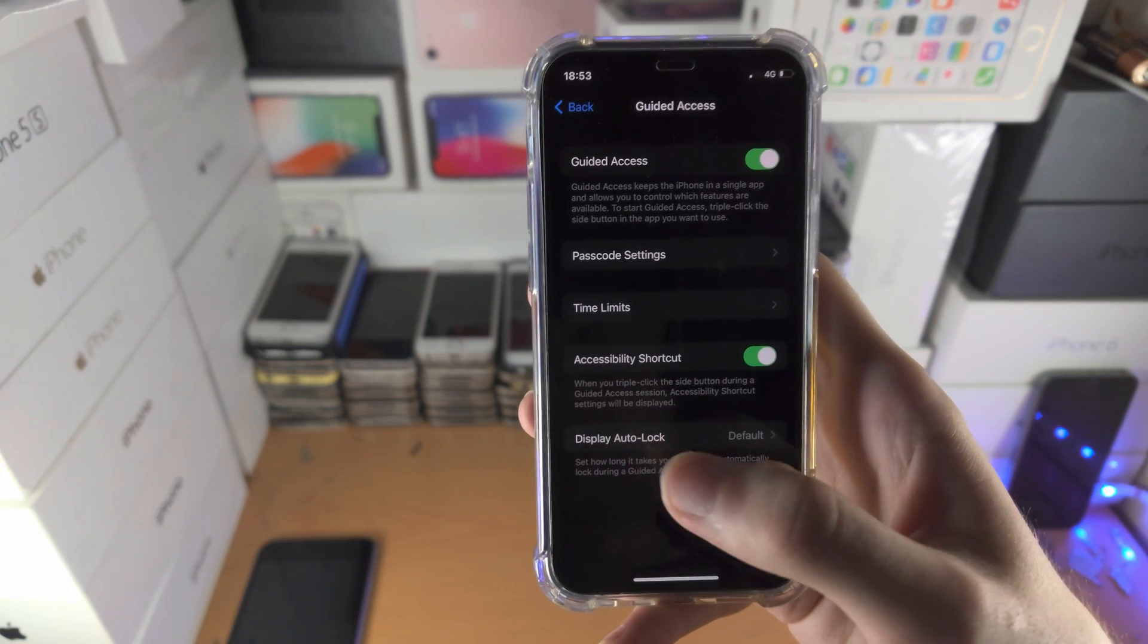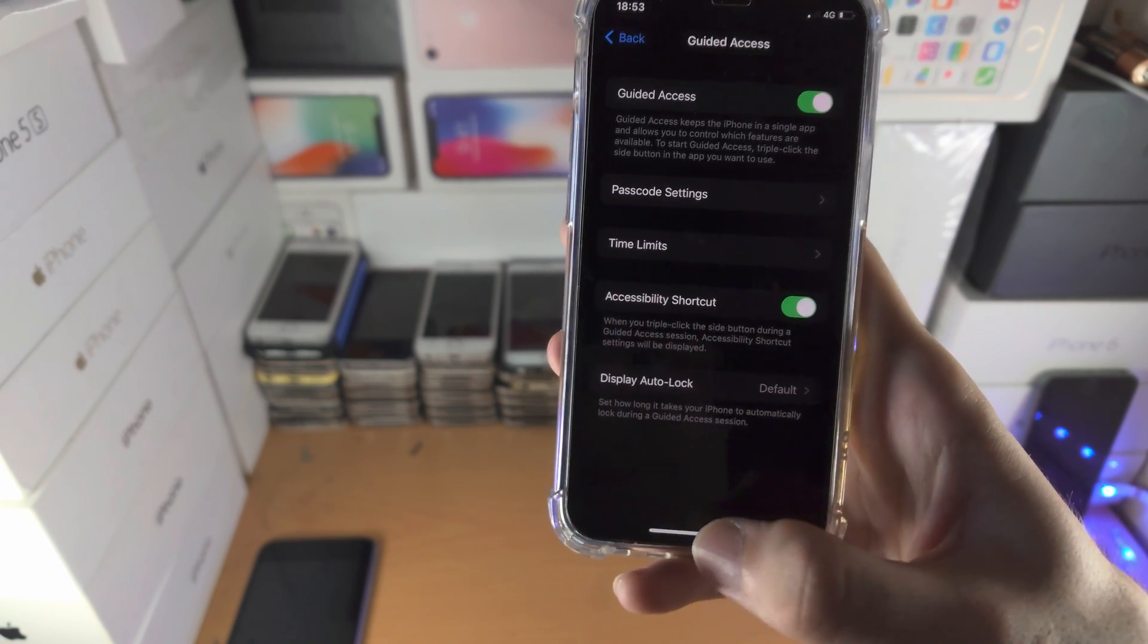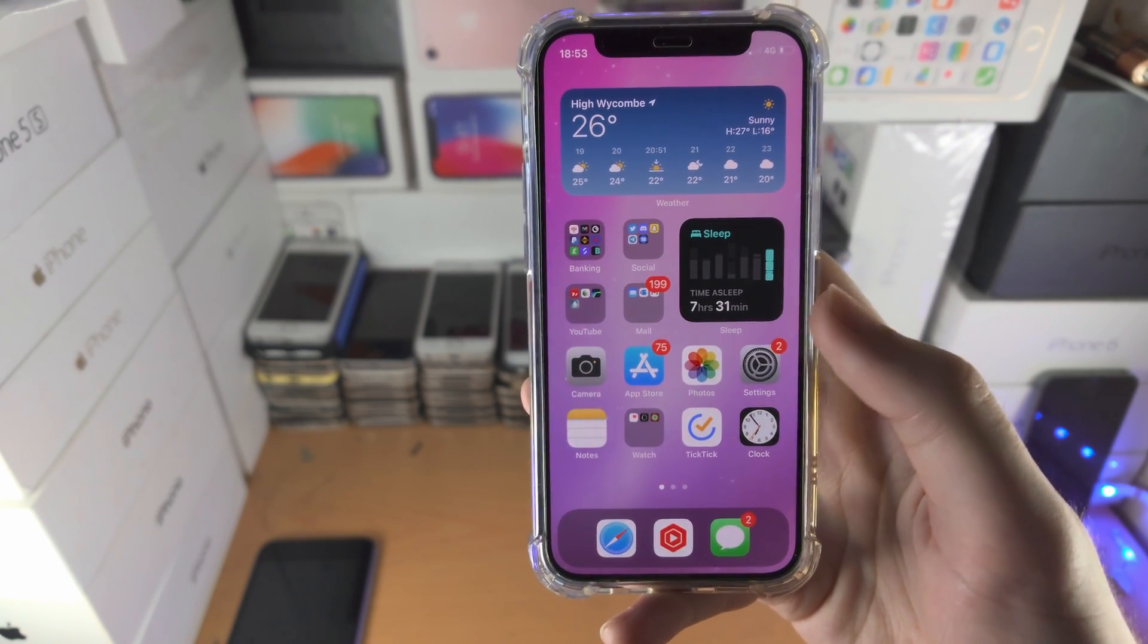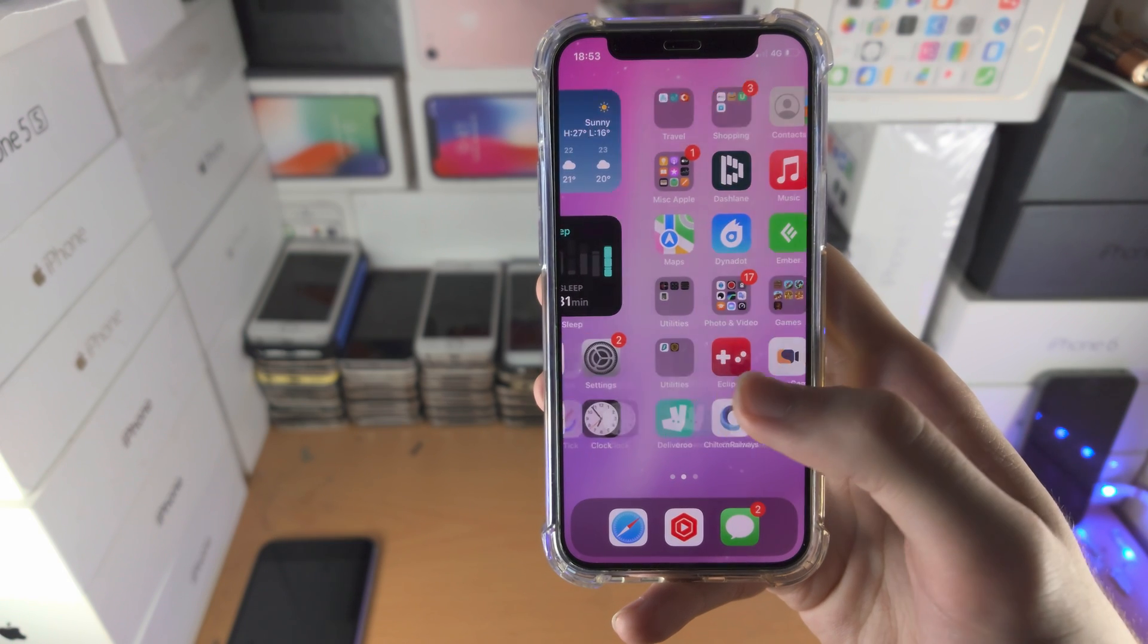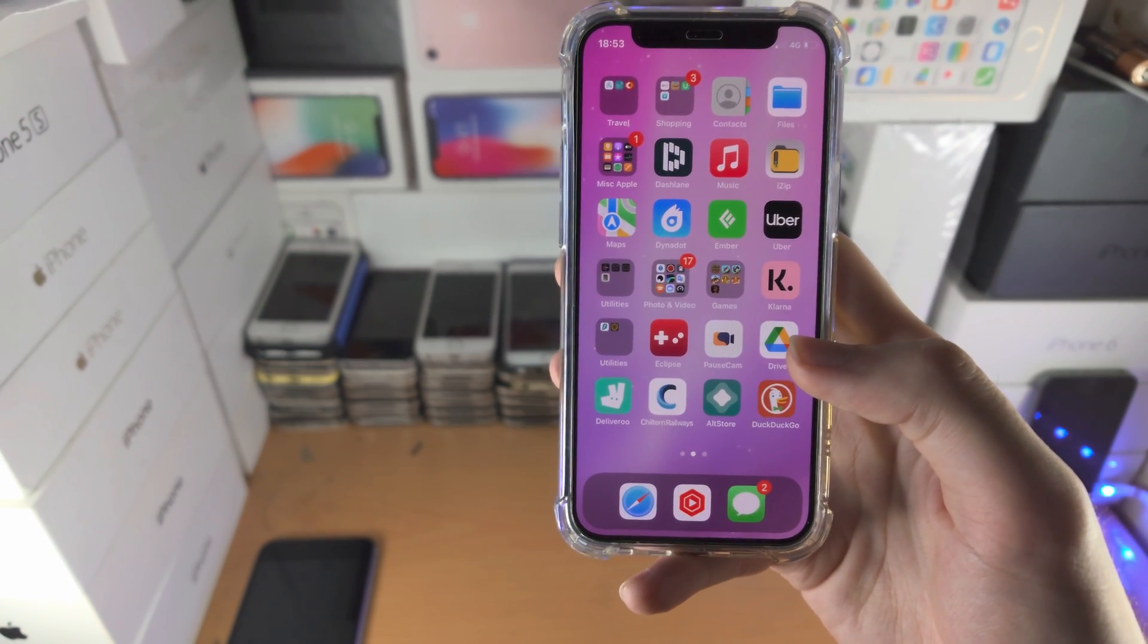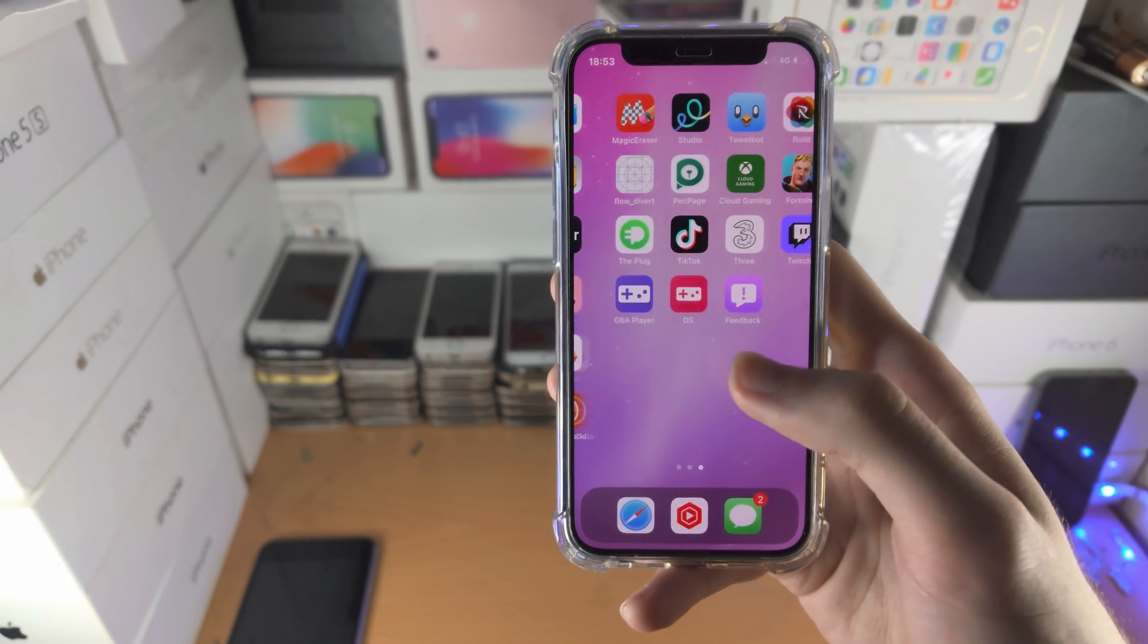From here you cannot activate guided access in the settings app, you cannot activate guided access on the home screen, so just go to any other app. Now some applications may block guided access, just keep that in mind.